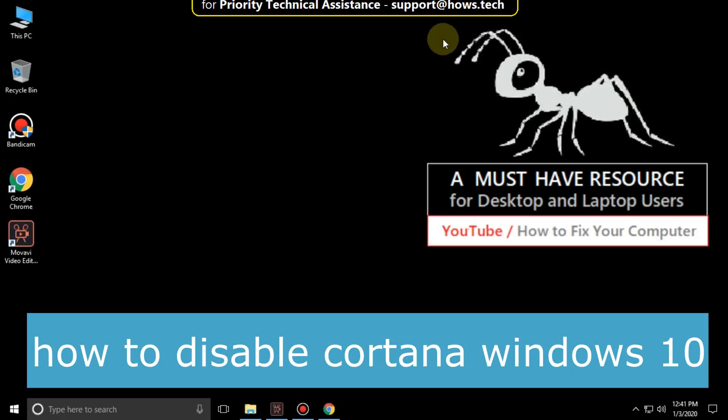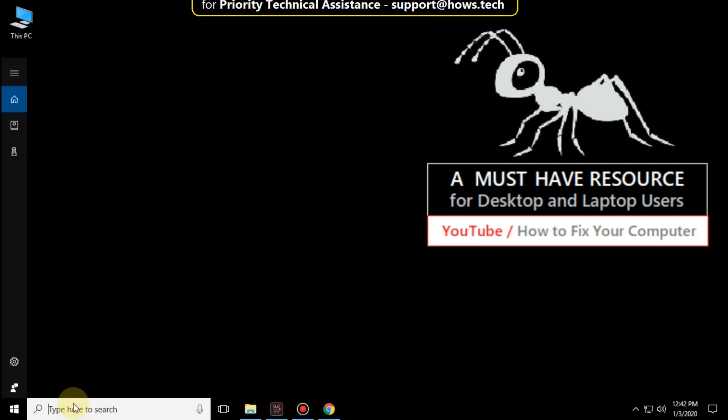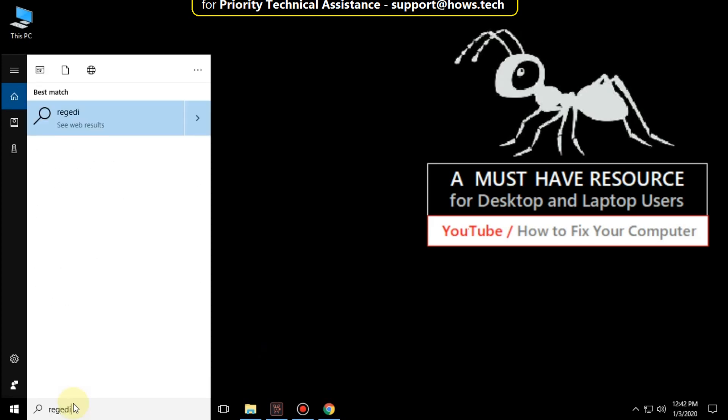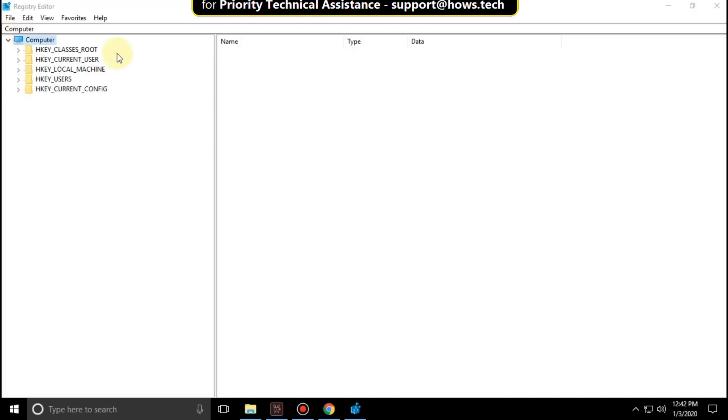It is just a 3 step process to disable Cortana in Windows 10. Go to search bar and type REG edit. From the search result, click here to open it. It will open registry editor.